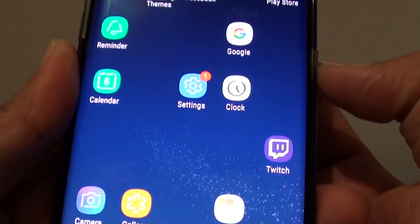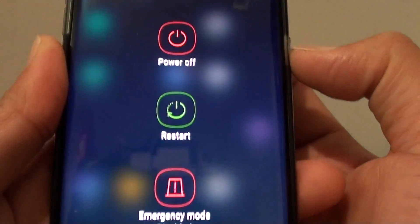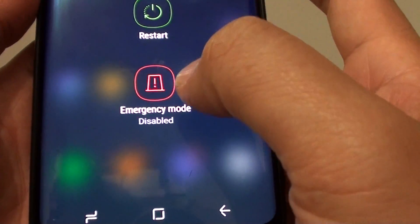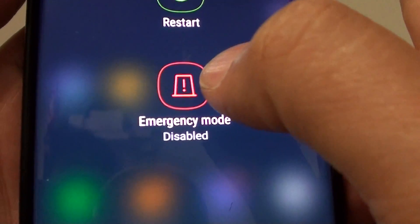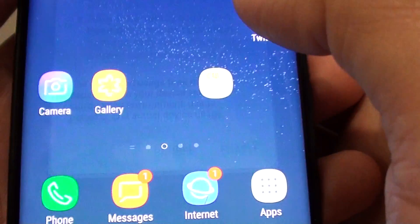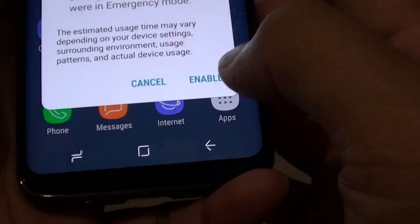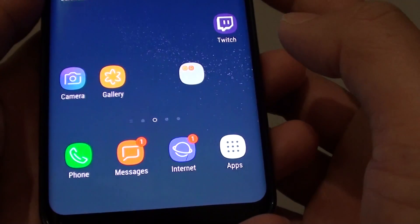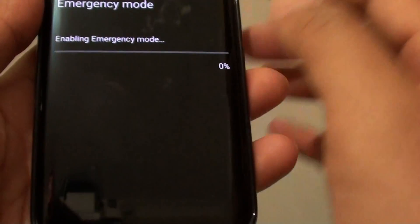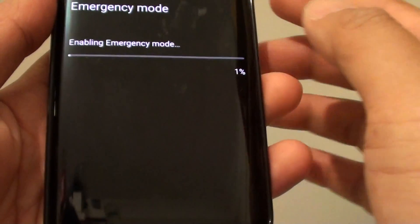To do so, press and hold the power button and then choose emergency mode, then tap on enable. You can see the phone will now immediately go into emergency mode.